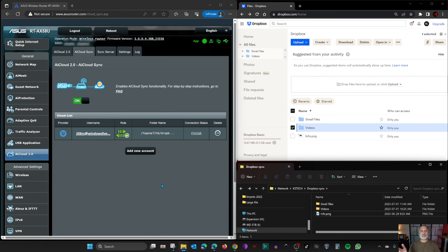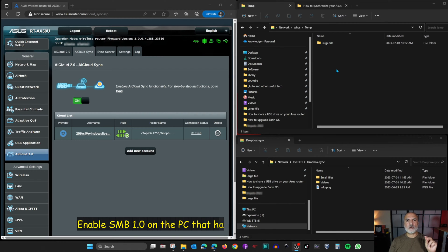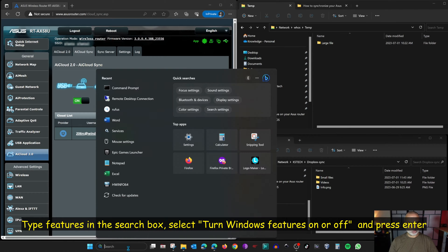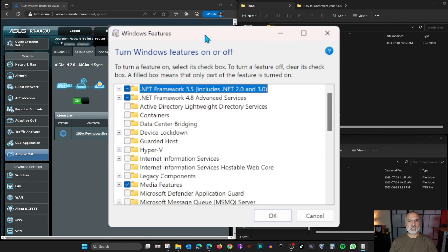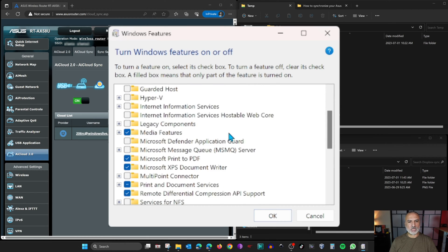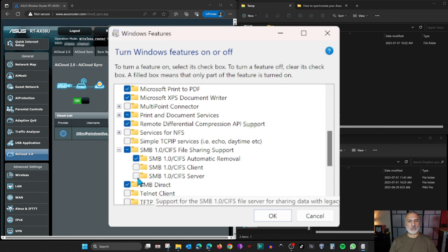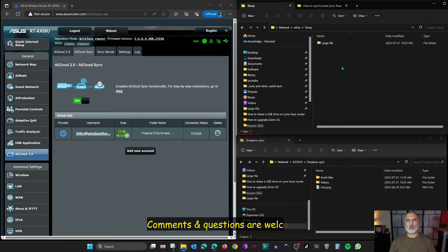That was the first part. Now for the second part: synchronizing a Windows share. This is a share on one of my Windows PCs on my local network. For the router to access a Windows share, you need to enable SMB version 1.0 as a server on your Windows computer. Go to Windows Features — type 'features' in the search box, choose 'Turn Windows features on or off', and press Enter. Scroll to find SMB 1.0, expand it, enable SMB 1.0 Server, enable the Client as well, then click OK.